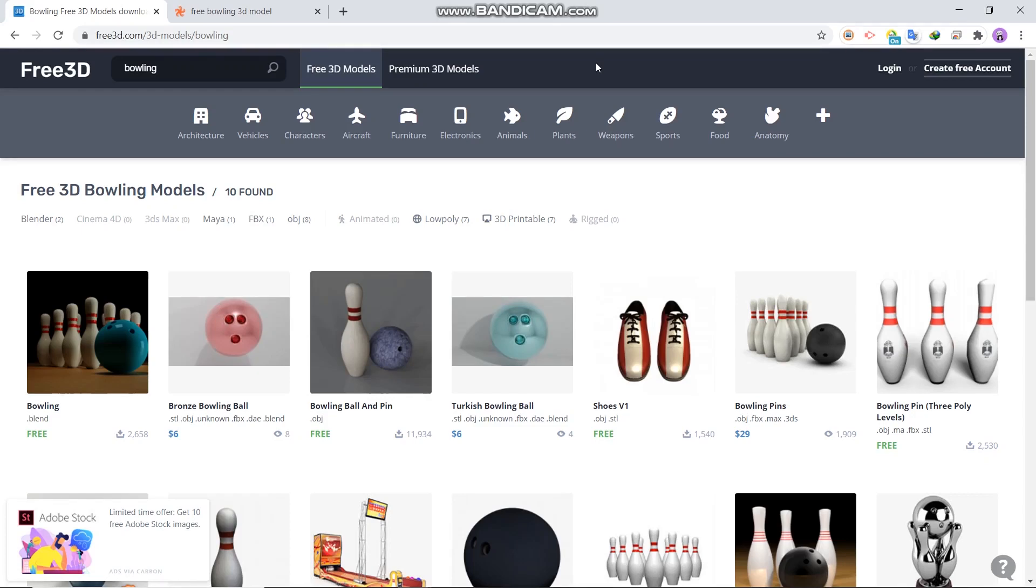Today we're going to create a bowling game. We will need 3D models for the bowling alley, bowling balls, and pins.